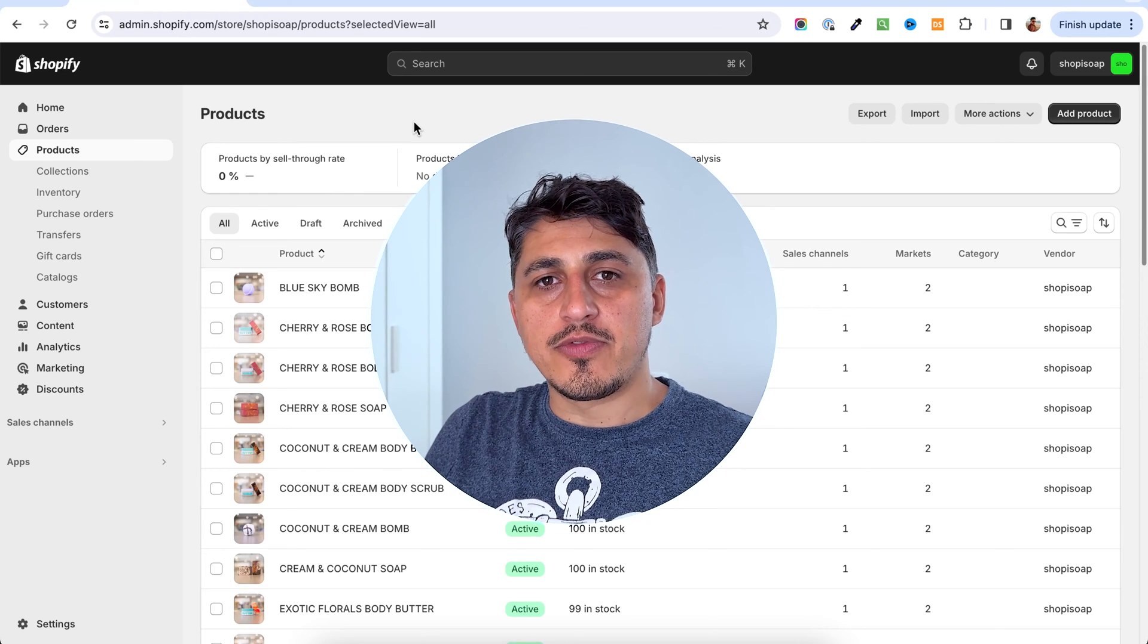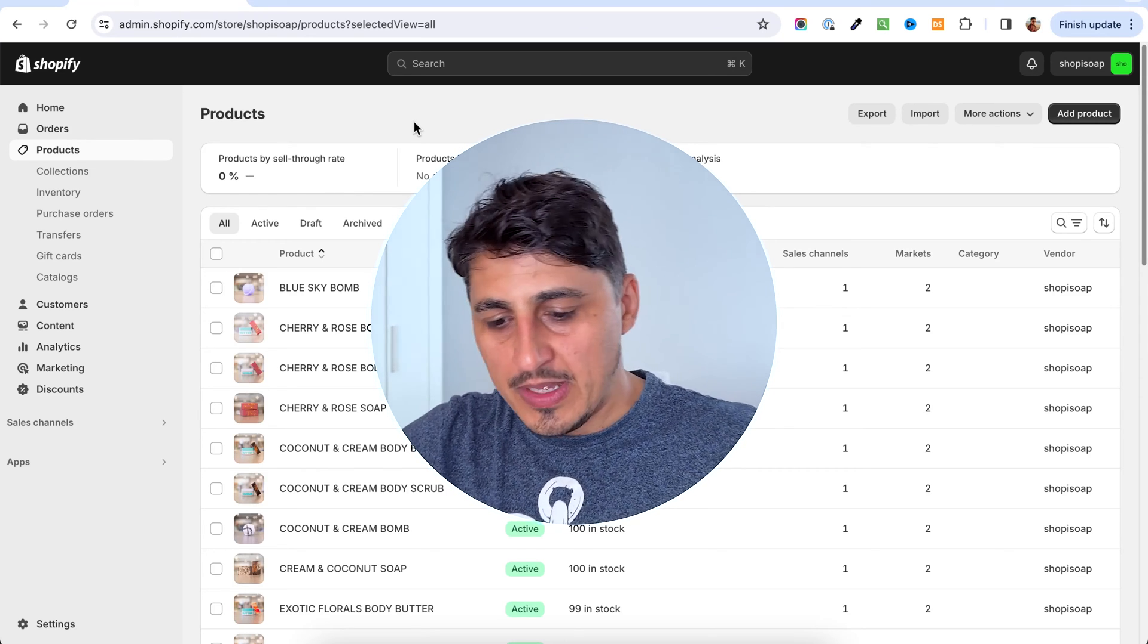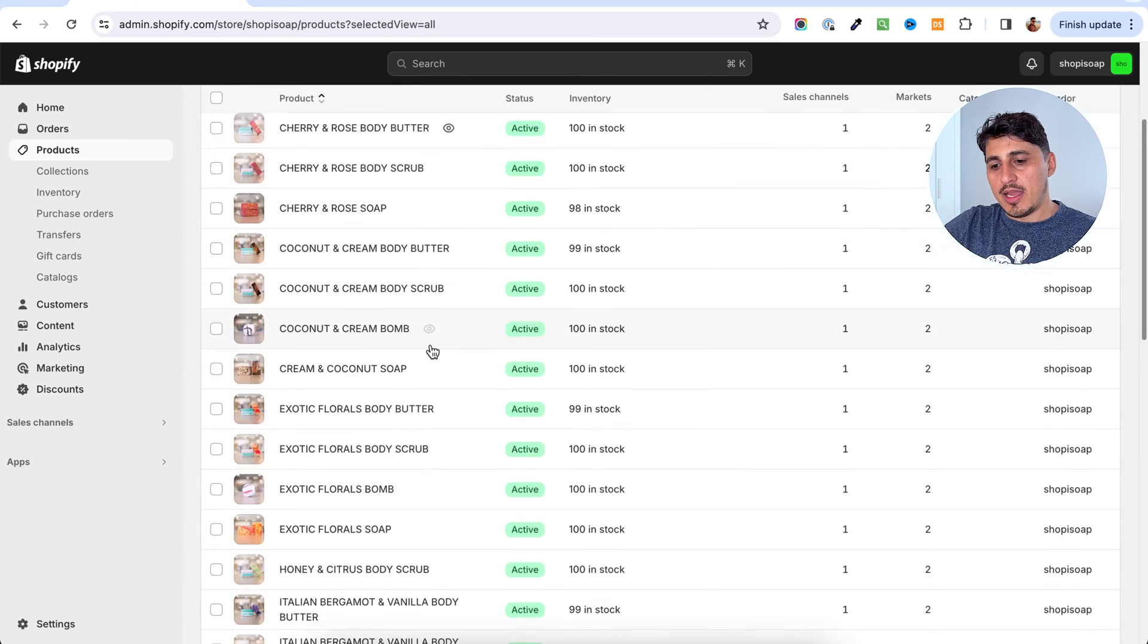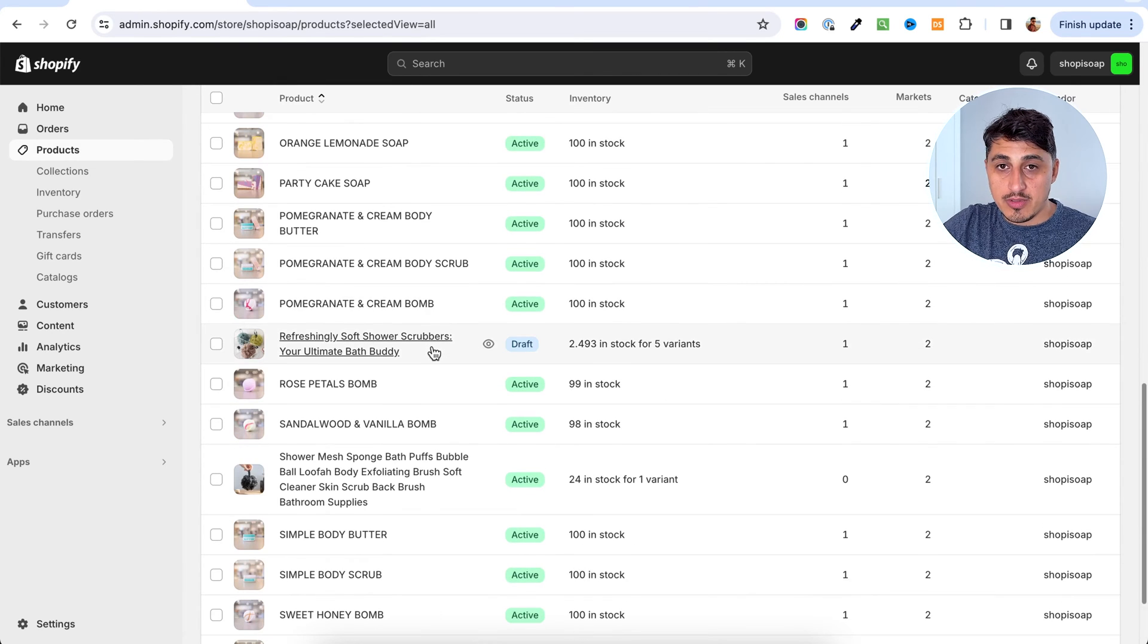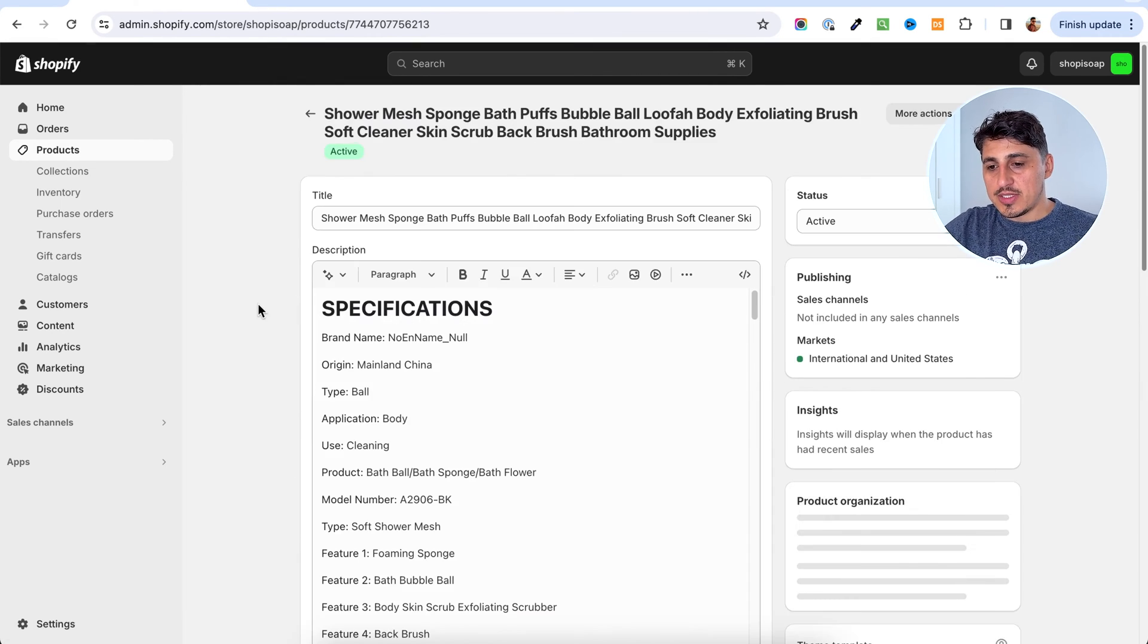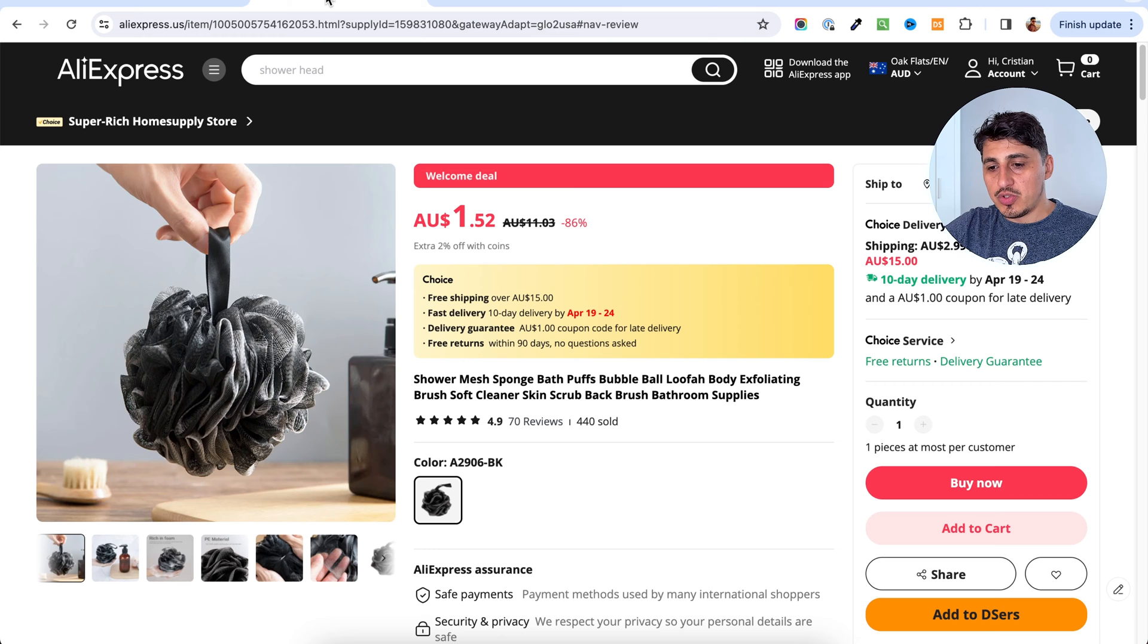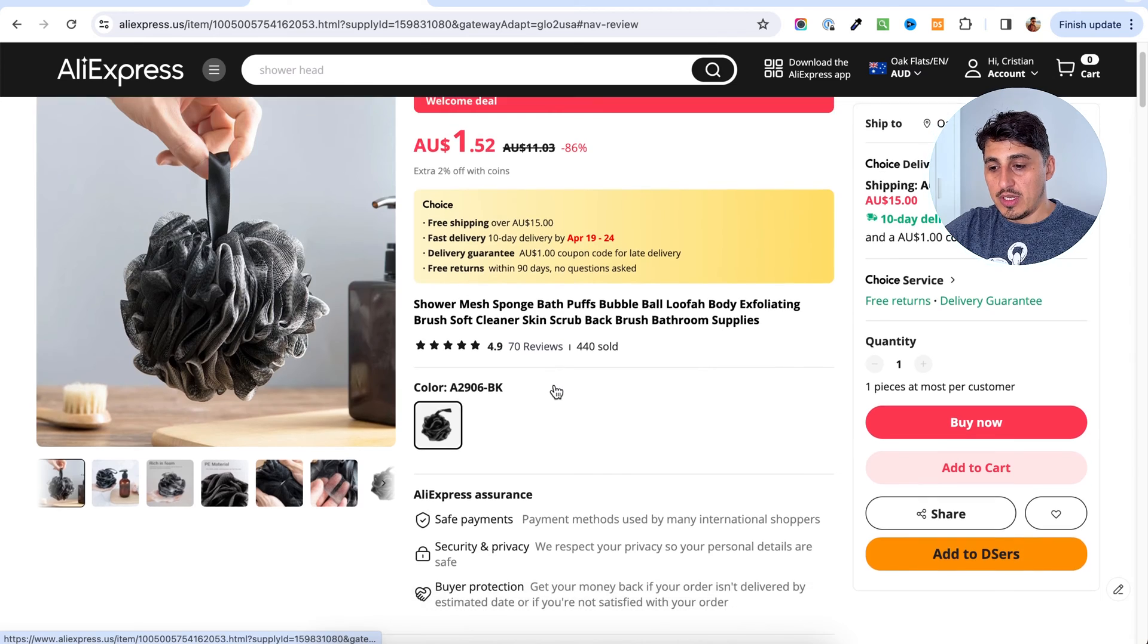This is how you import product reviews from AliExpress to your Shopify store. Let's say you have a store and you have products that are imported from AliExpress, like I have this one here. I just brought this product from AliExpress and I would like to bring also their reviews.